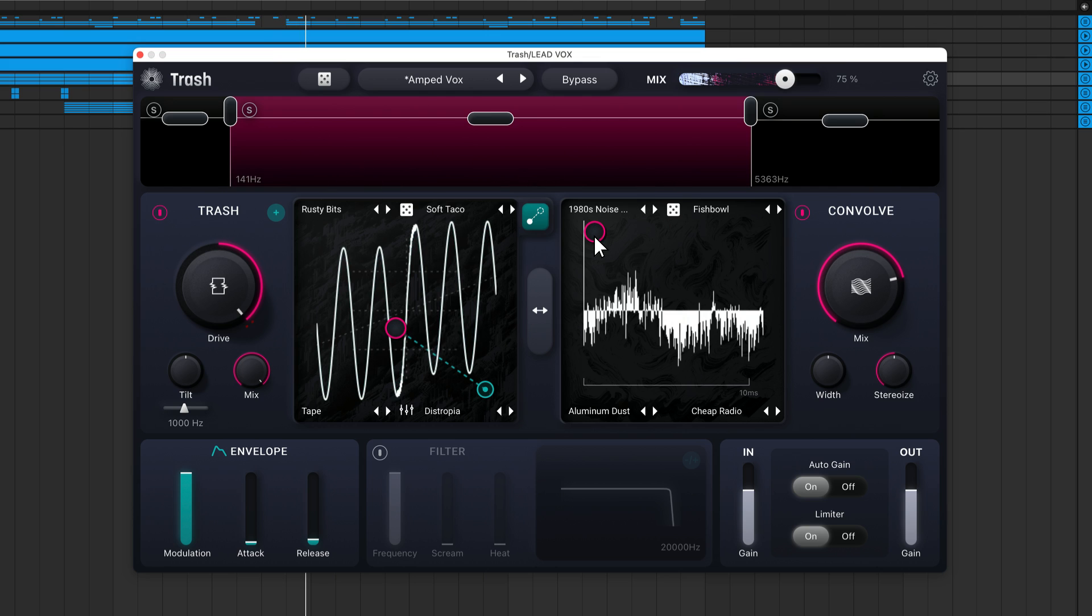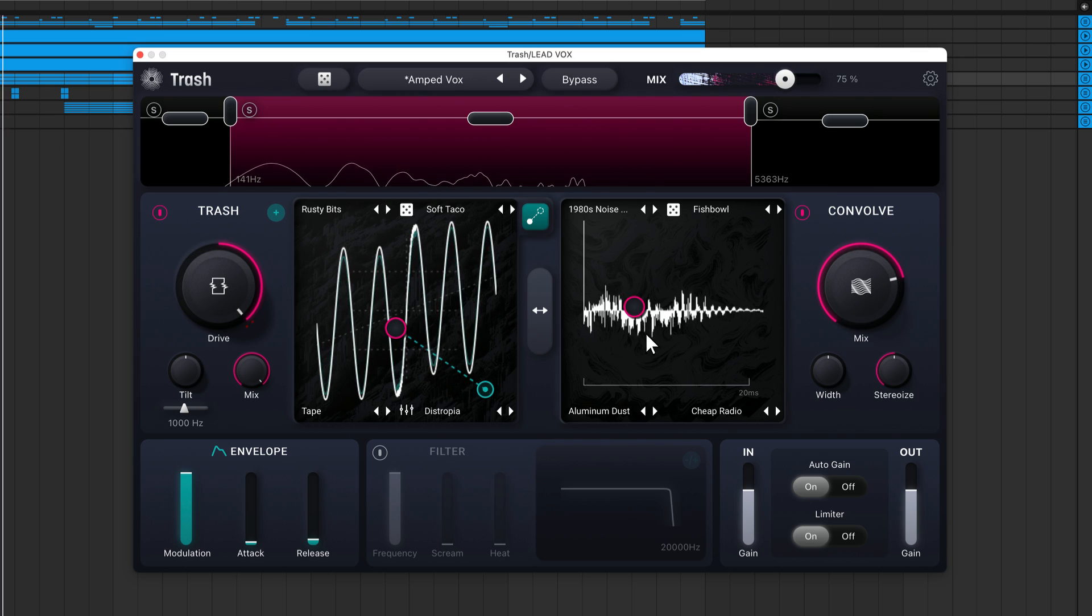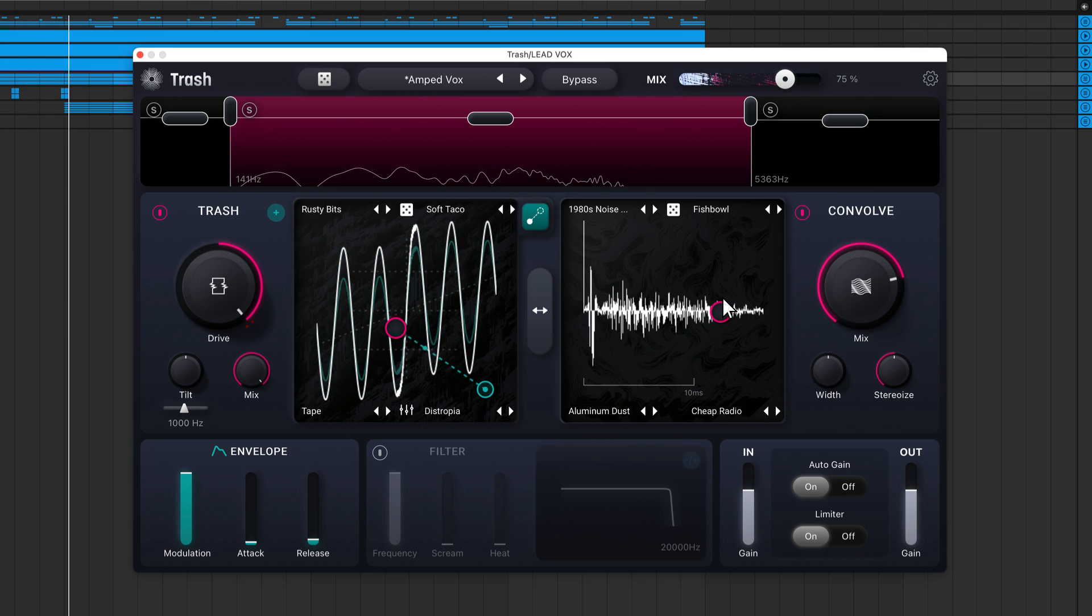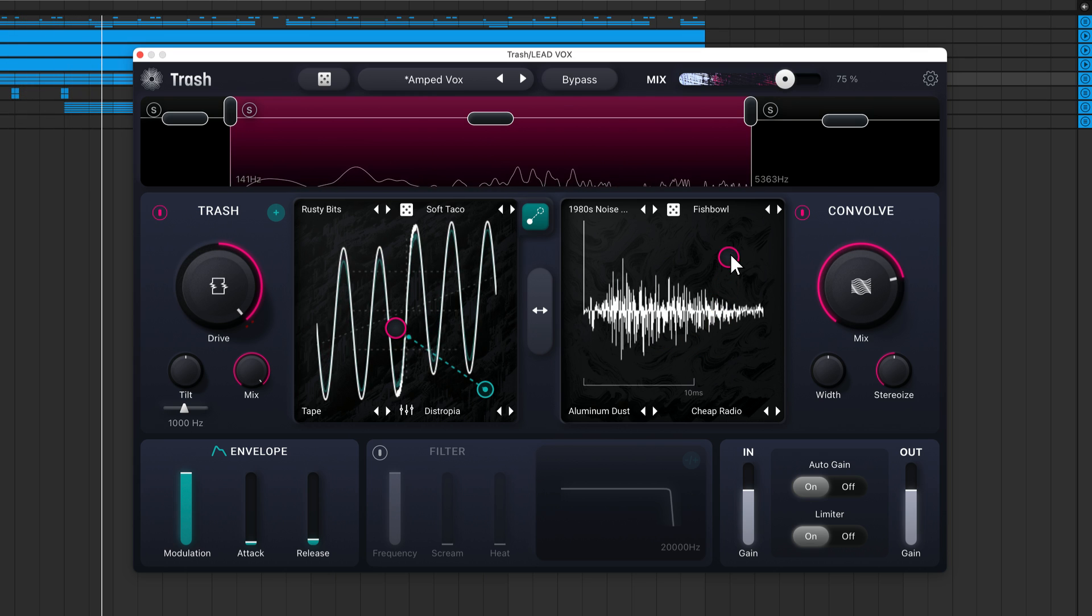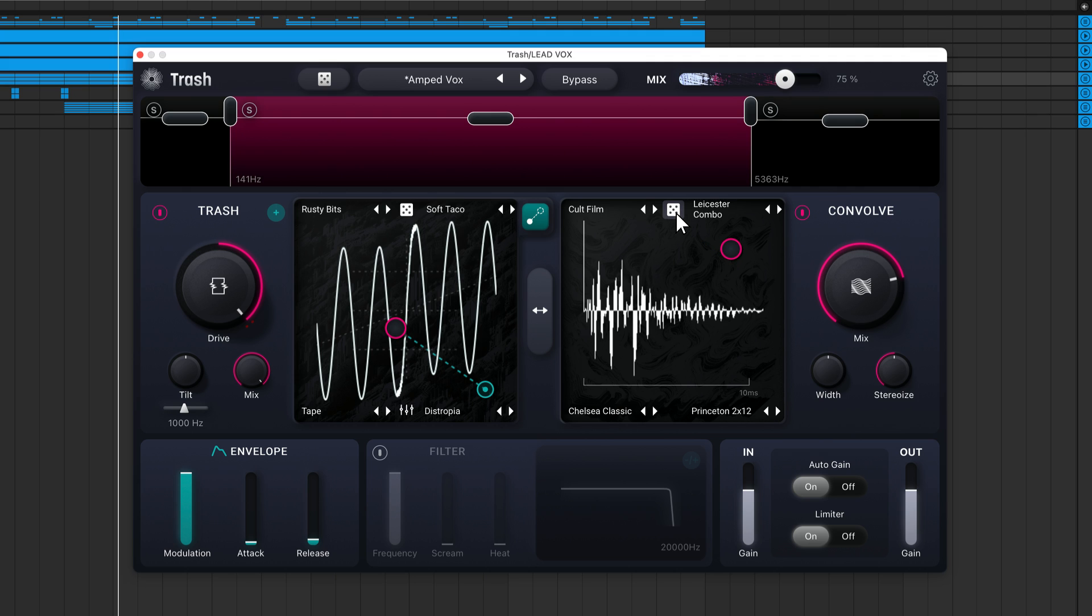Similar to the Trash module, you can use the XY pad in this case to blend together different impulse responses. There's another dice button to randomize all the IRs.